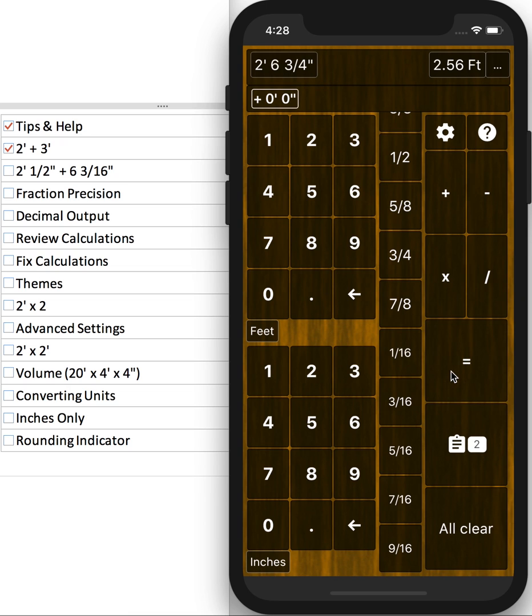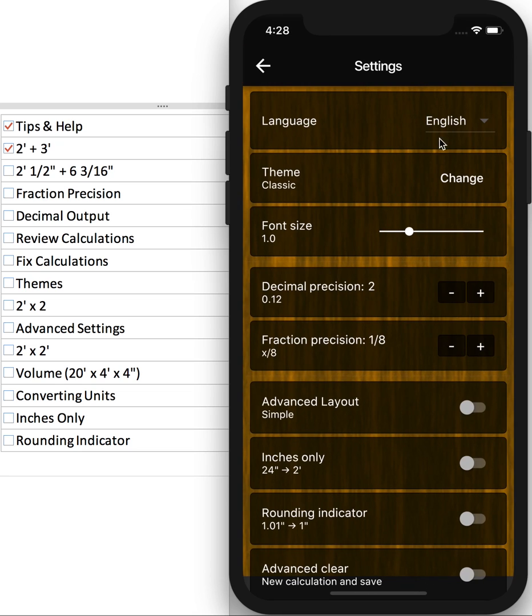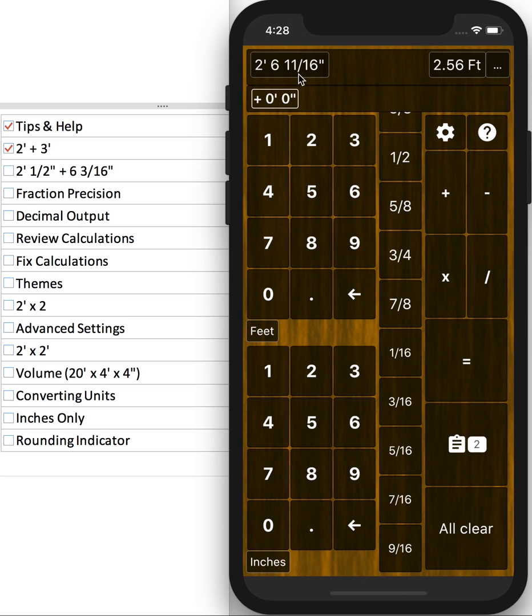Pretty straightforward. Now, you'll notice that we have 3 4ths of an inch, but we added 1 and a half and 3 16ths. So if you go to settings, there's actually a fraction precision where you can change how precise you want your output to be. So now it shows us the 16ths.